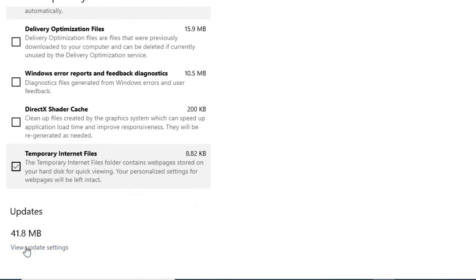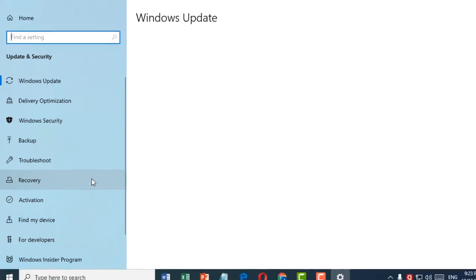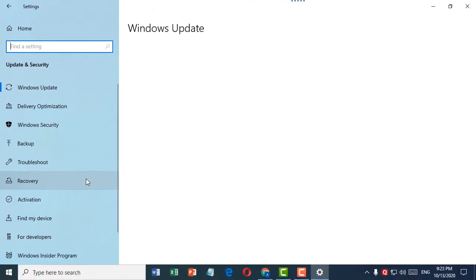After that, click on Remove Files. This is a very simple and easy method. Thank you for watching this video — please subscribe to my channel for the latest updates.